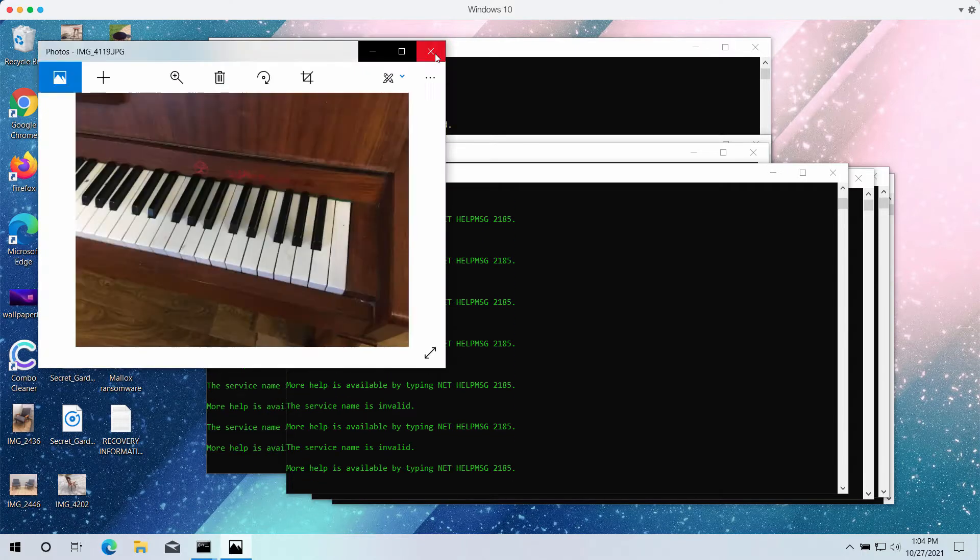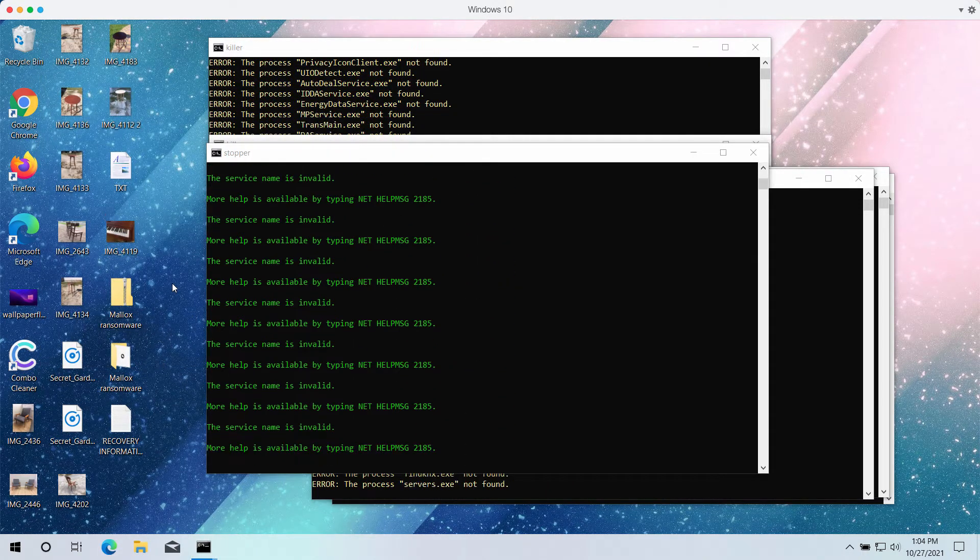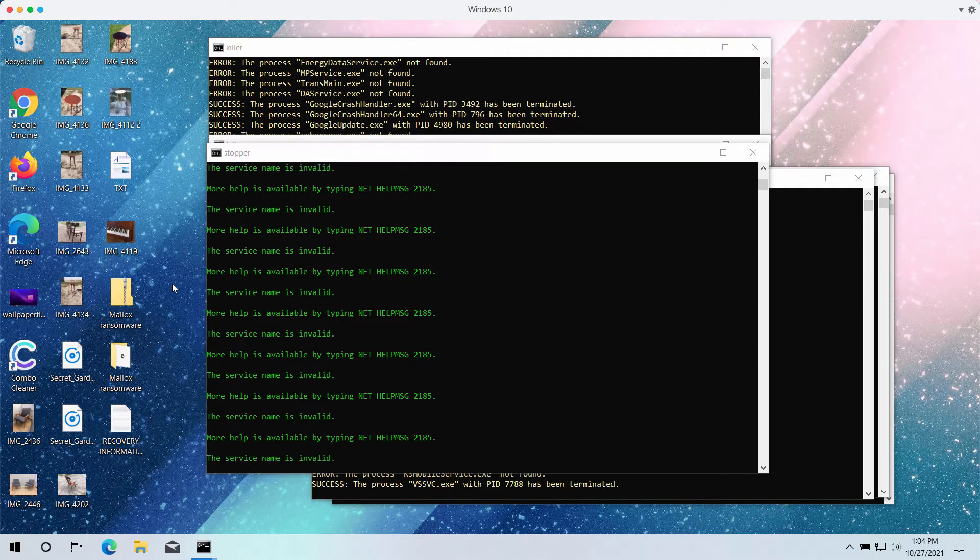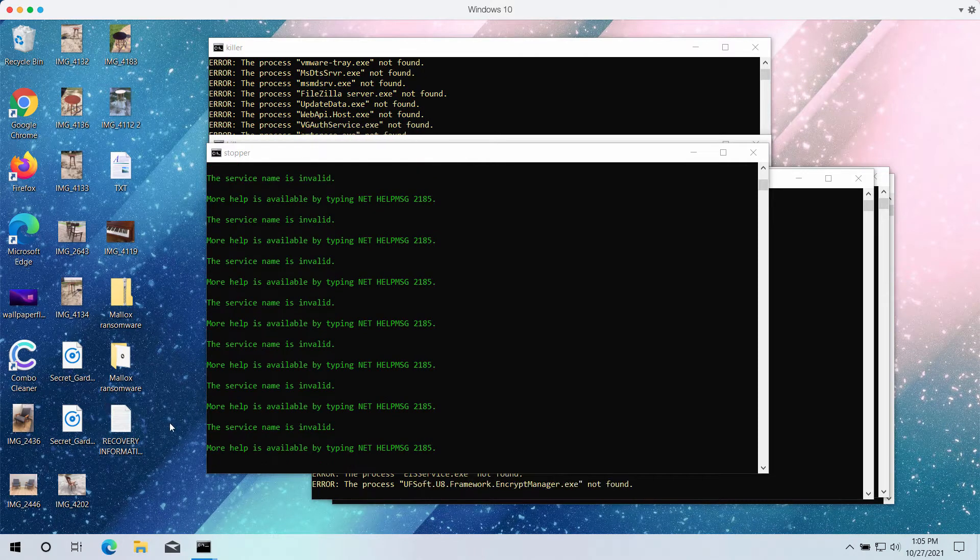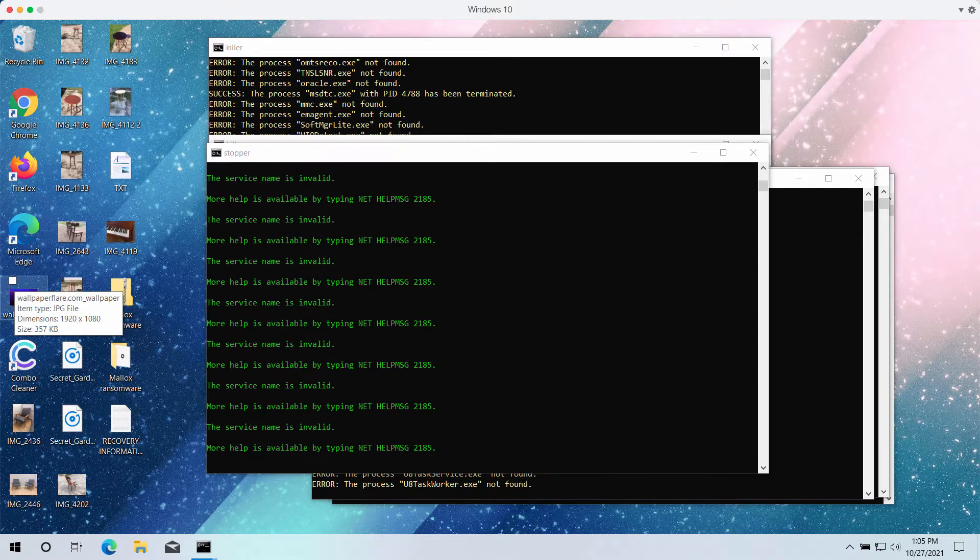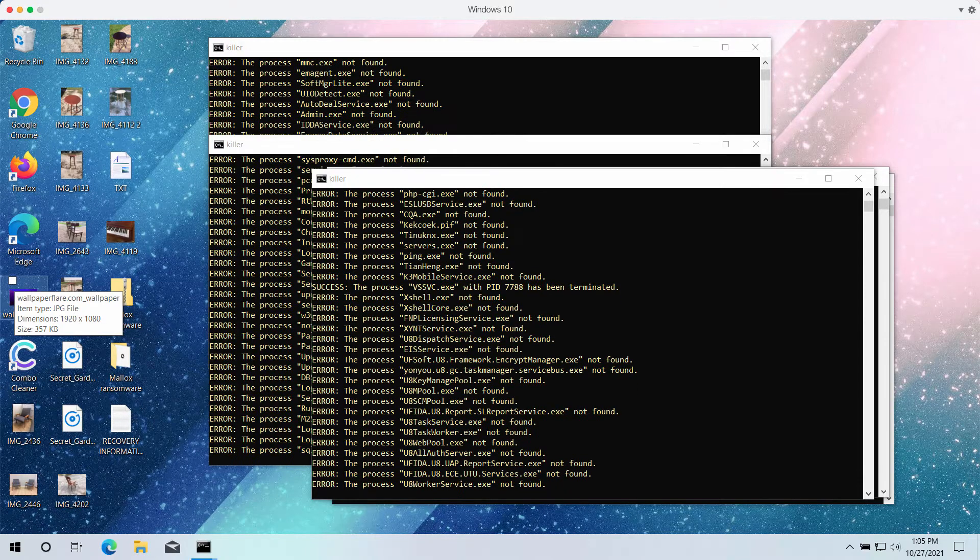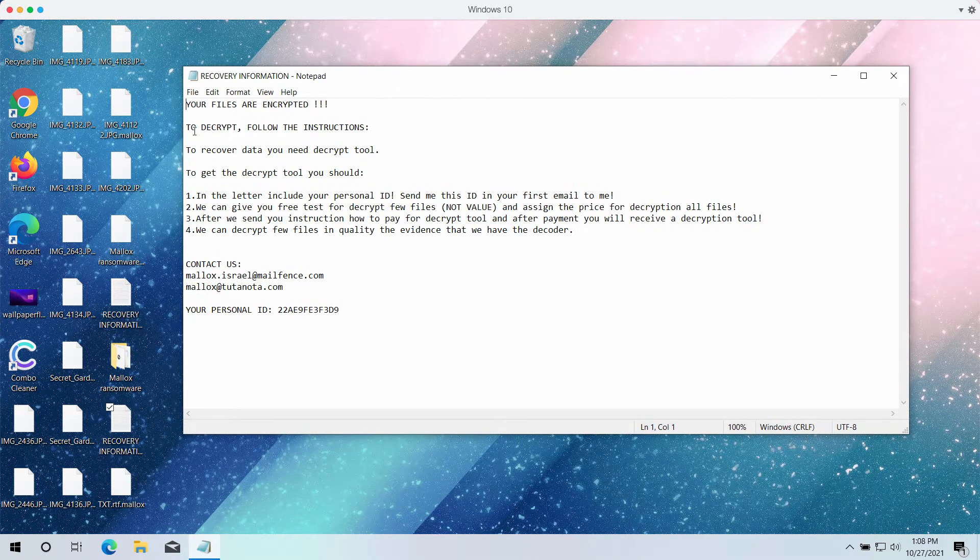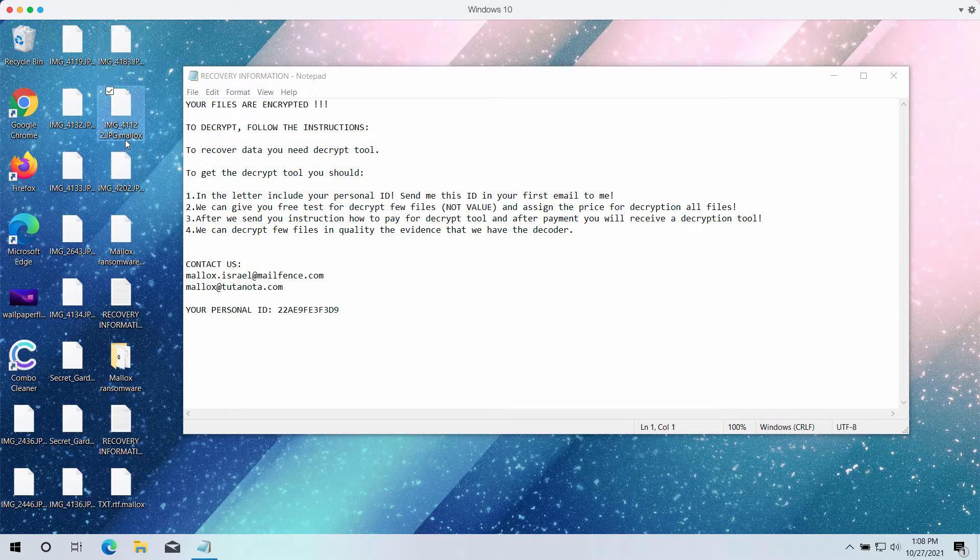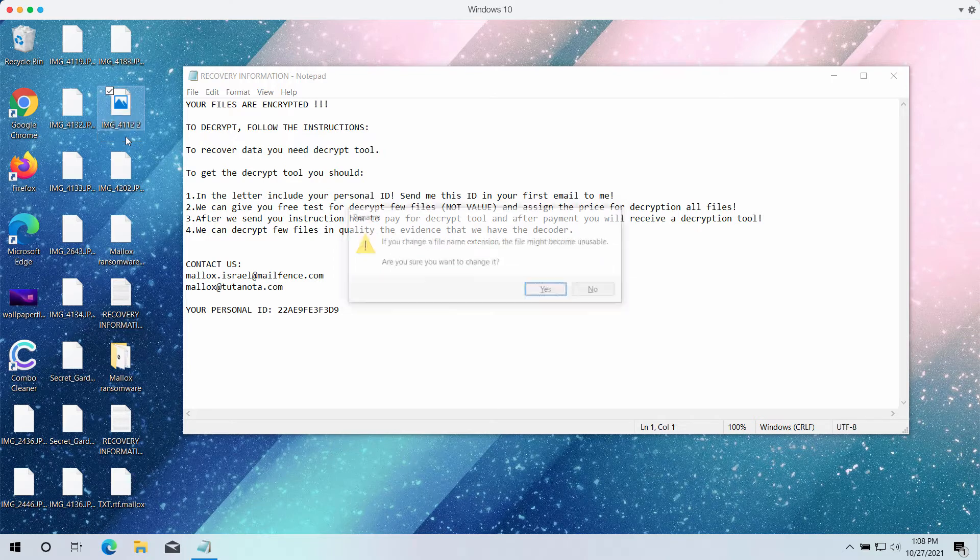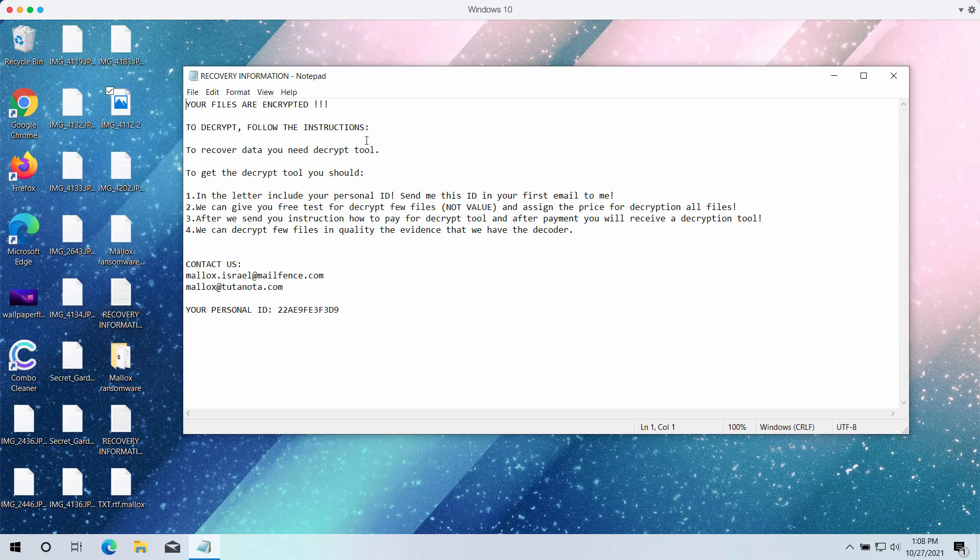The point is that the ransomware tells its victims to pay the special ransom for the file restoration. However, paying the ransom does not guarantee that the victims would get their files back. After the ransomware attack you can clearly see that you can no longer open the files and this special Mallox extension was added to your files. Removing the extension does not decrypt the files and you cannot access them anymore.